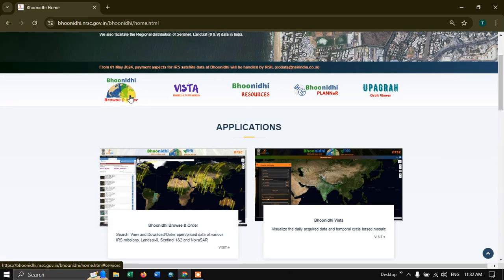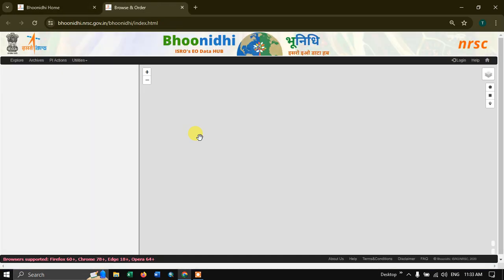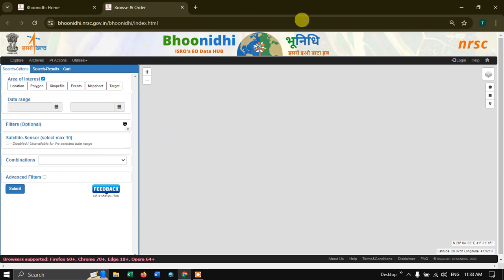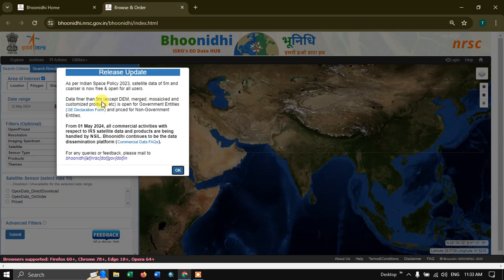You can see the option Boonidhi Browse and Order. Select it. This is the home page — this is how it looks. You can download the datasets of LISS-4 imagery, and a lot of data is available that can be downloaded for free.